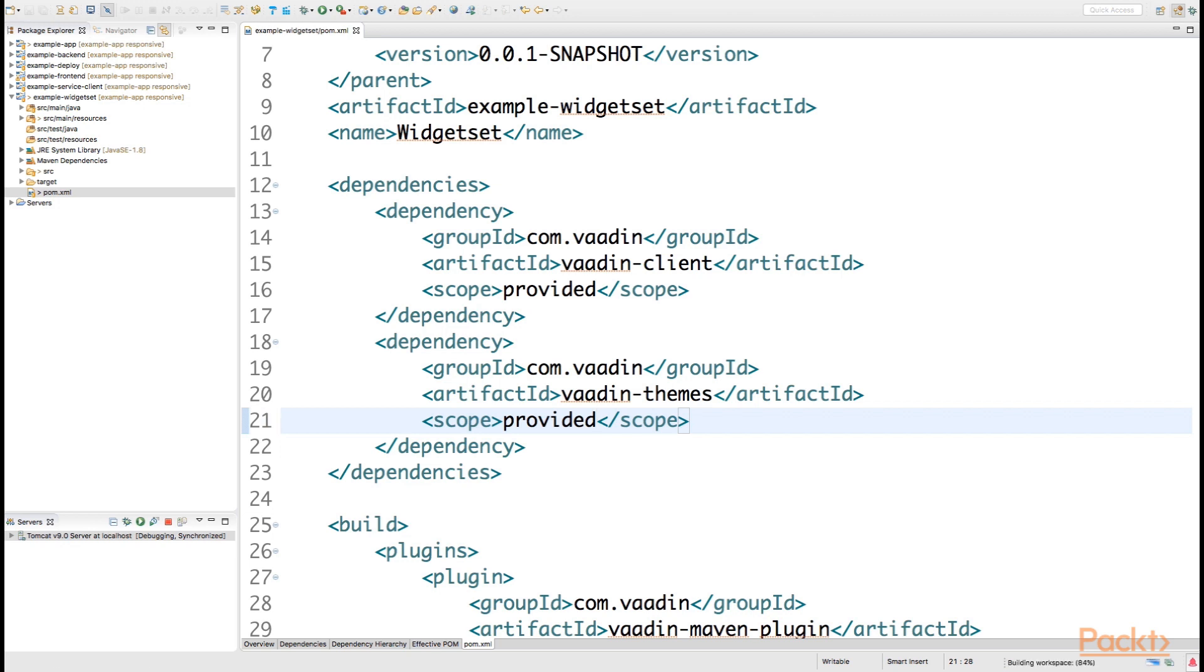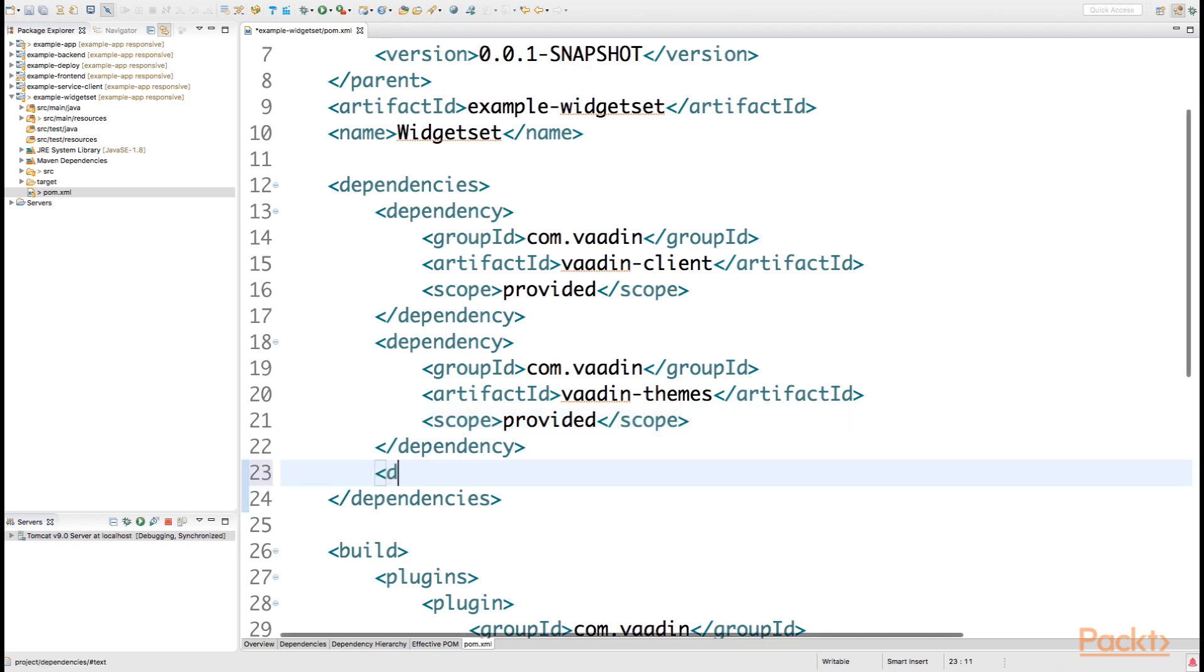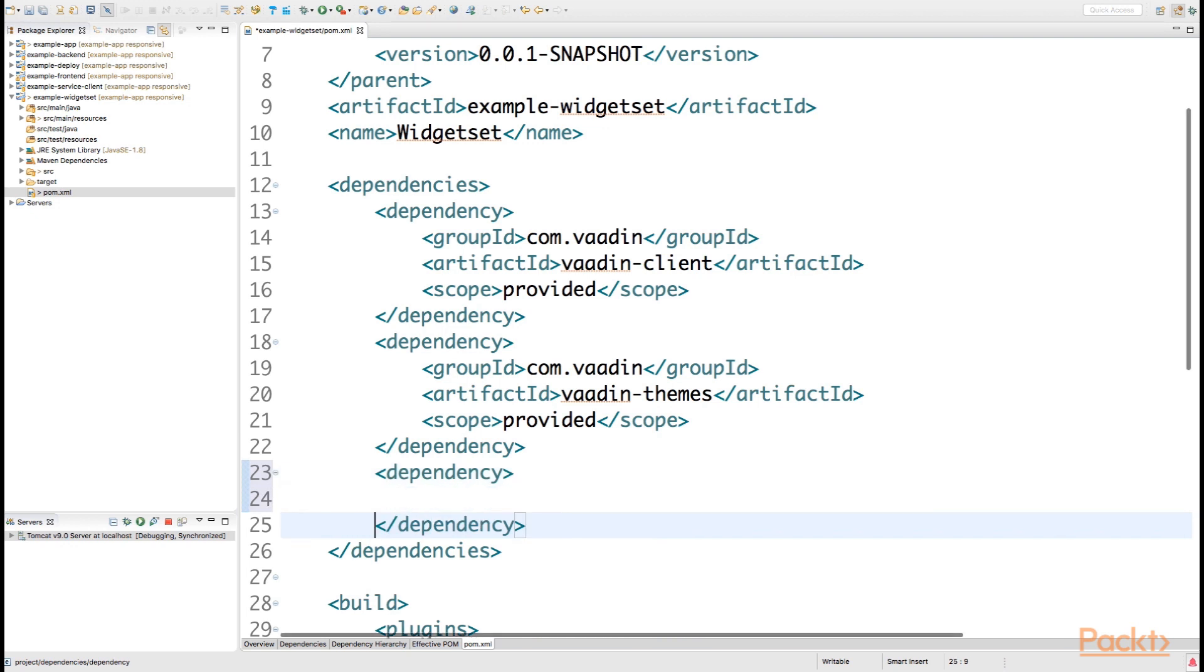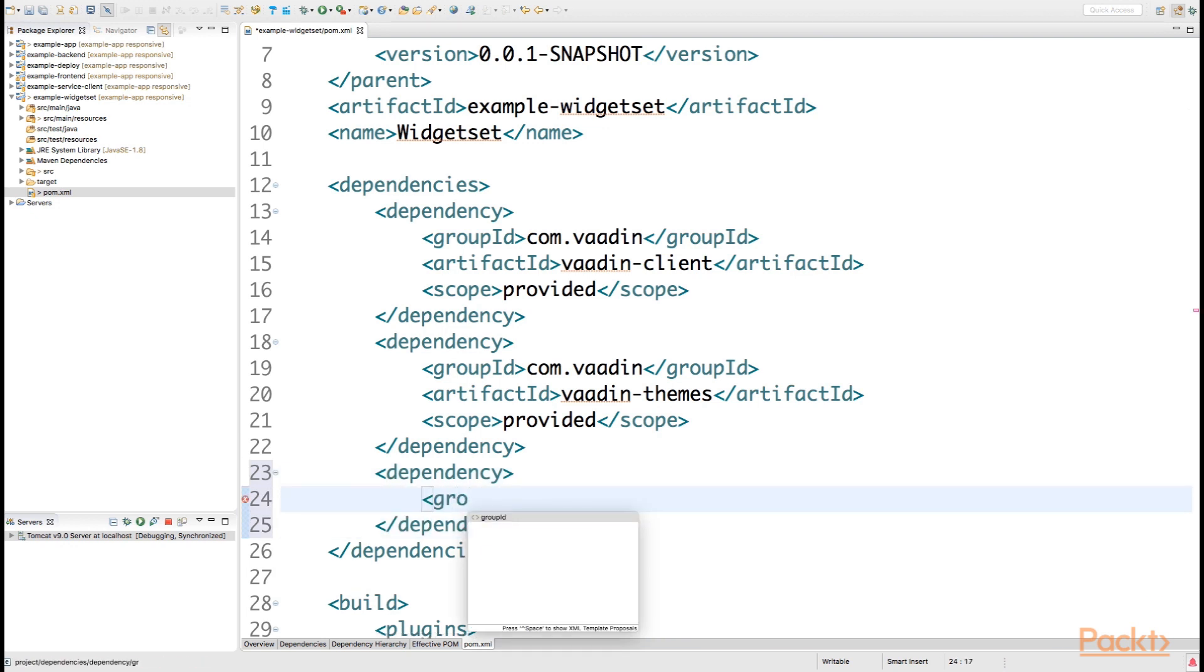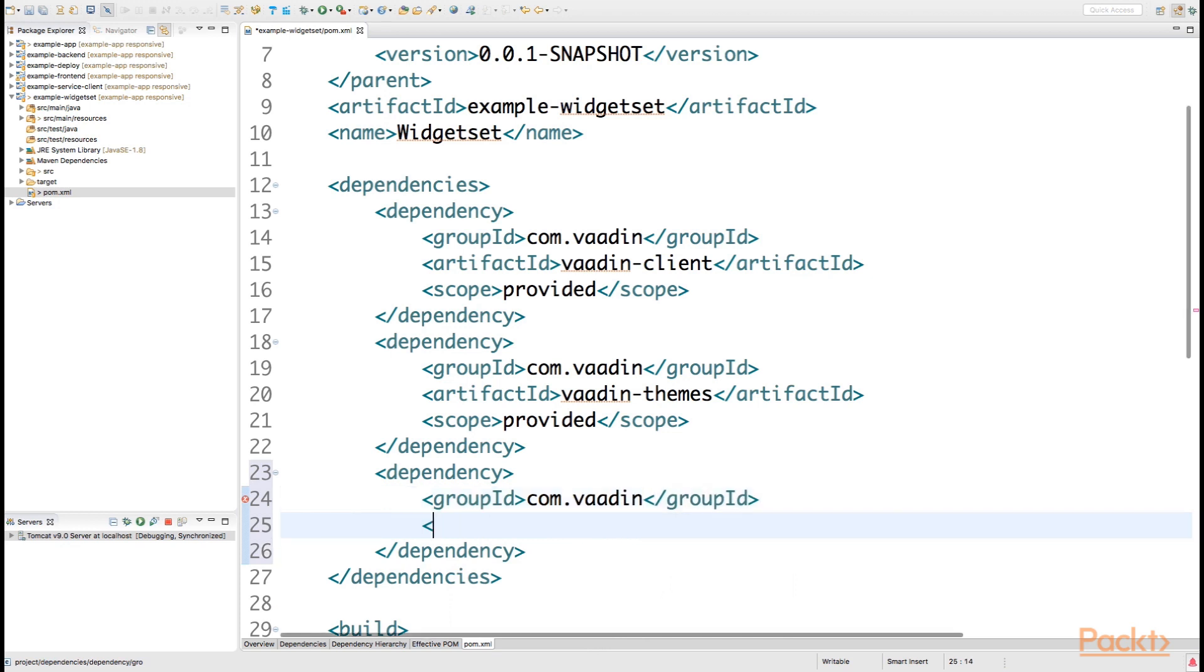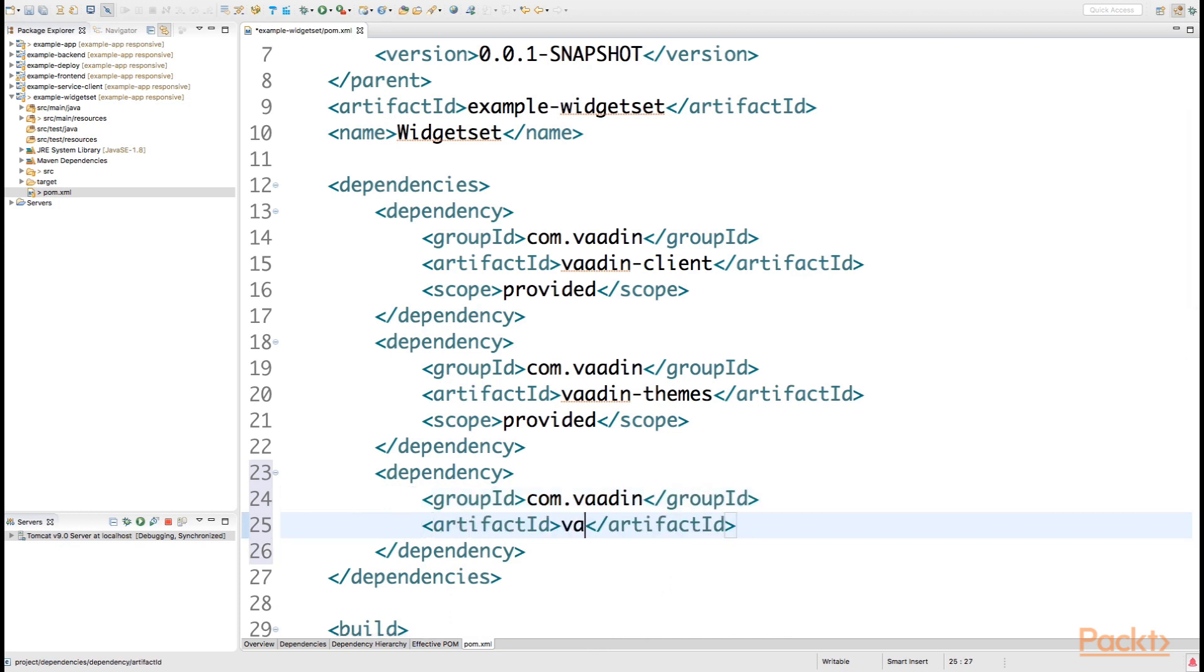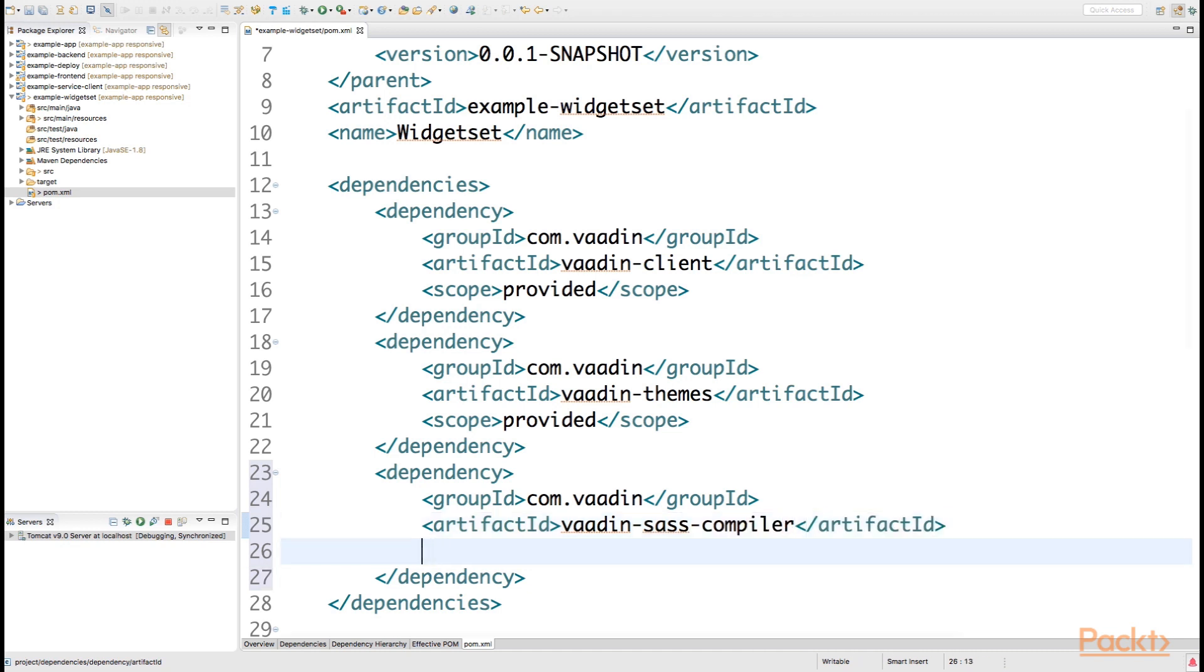Another dependency that we require is the actual theme compiler. That can be found from the same group, com.vaadin, and the artifact name right there is the vaadin-sass-compiler.